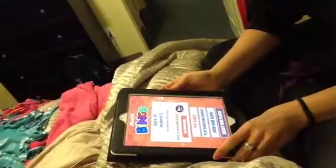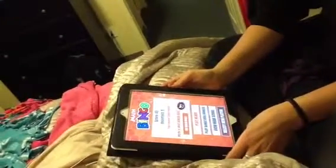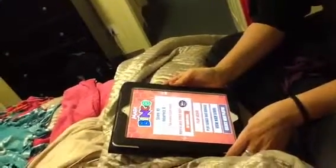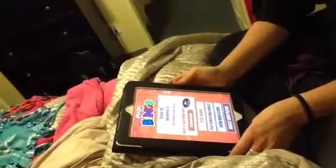And the more times you win, the more bingo bugs you get, and the more fun they are to play with. That is how you play Math Bingo. Thank you.